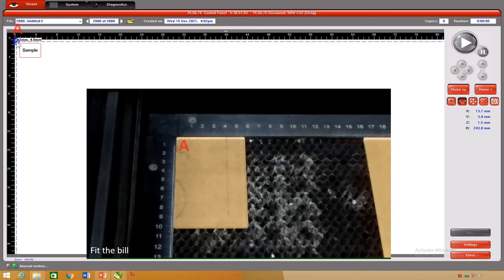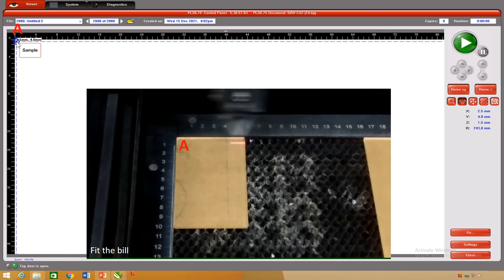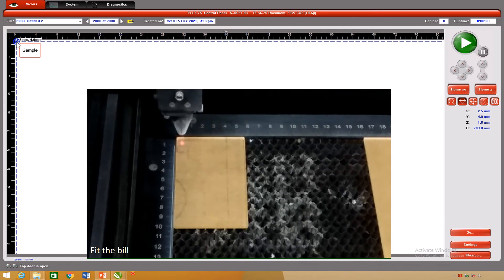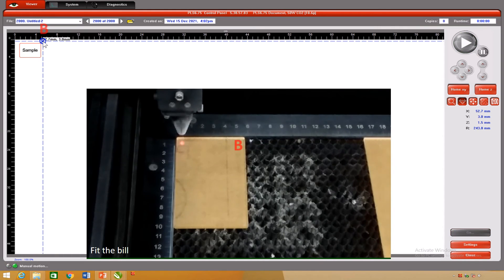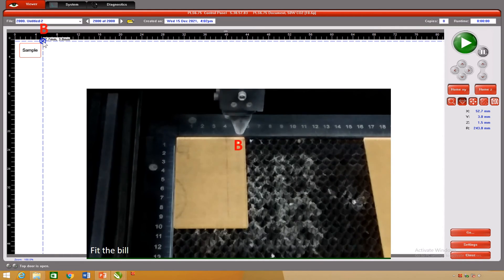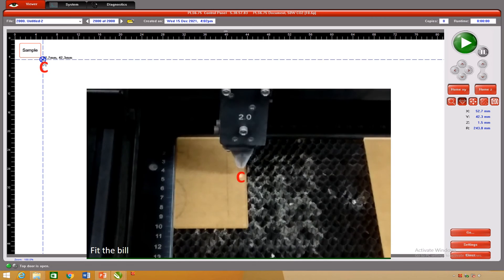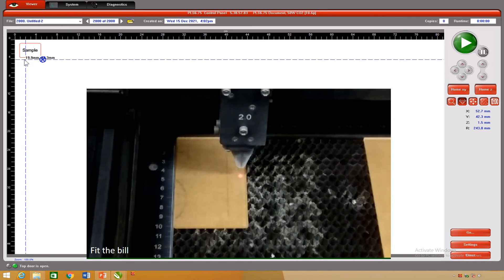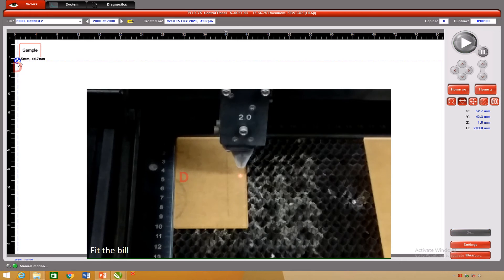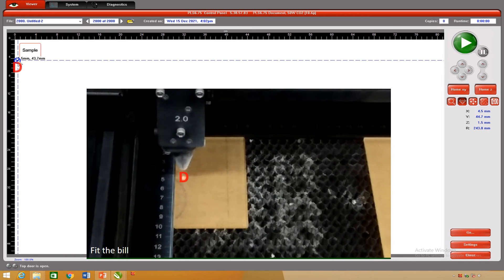Point the mouse at position A and click — the laser spot moves to A. Point at position B and click — the laser spot moves to B. Point at position C and click — the laser spot moves to C. Point at position D and click — the laser spot moves to D.